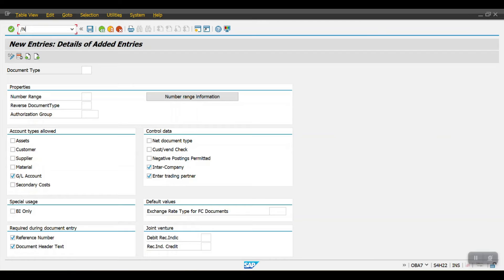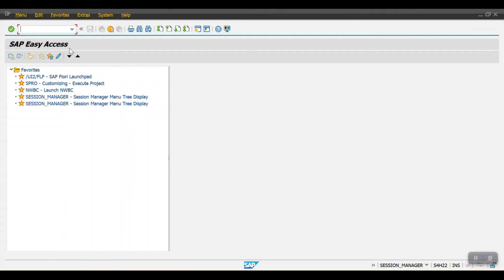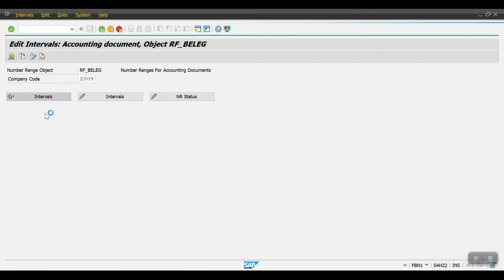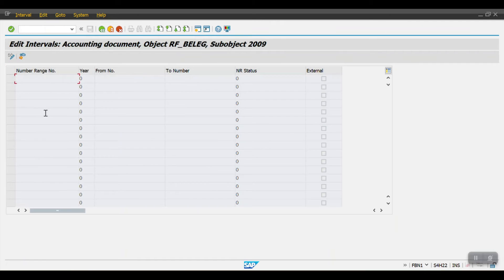Now I'll move to the second topic — how to create the number range for documents. We use transaction code ABN1 to create number ranges. This is the number range object RF_BLEG. Here we need to mention the company code. I'll enter my company code, then click on Display Interval and Edit Interval. For this company code I have not defined any number ranges yet.